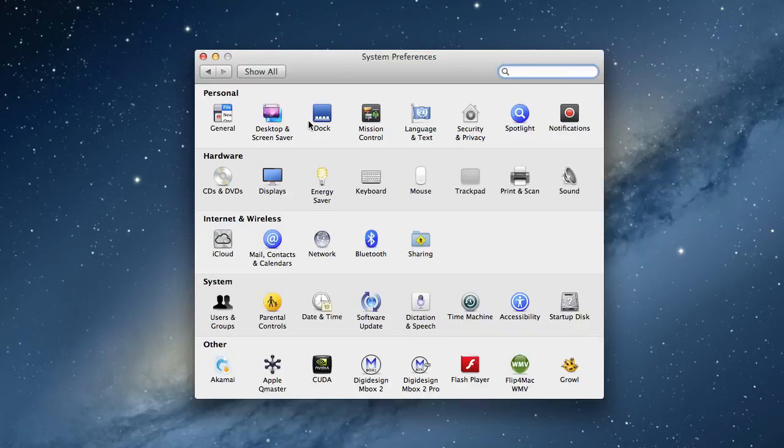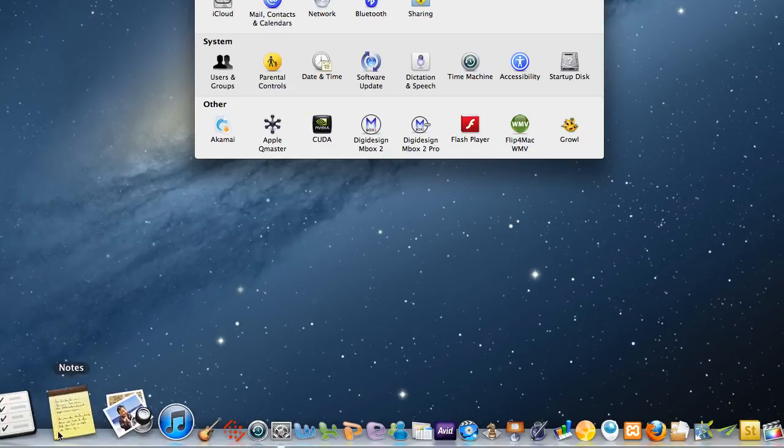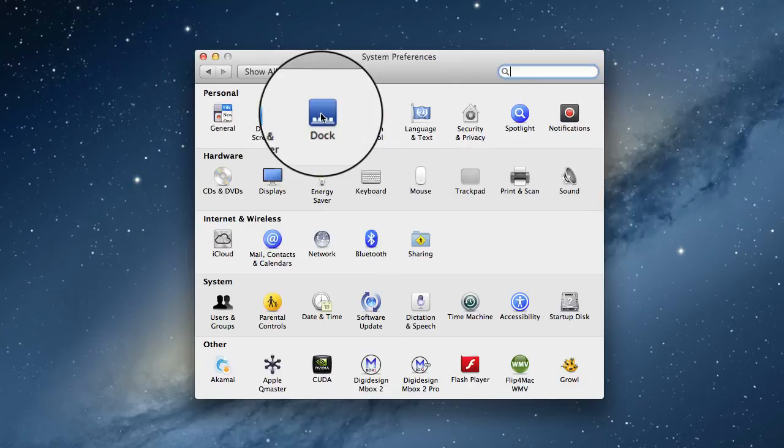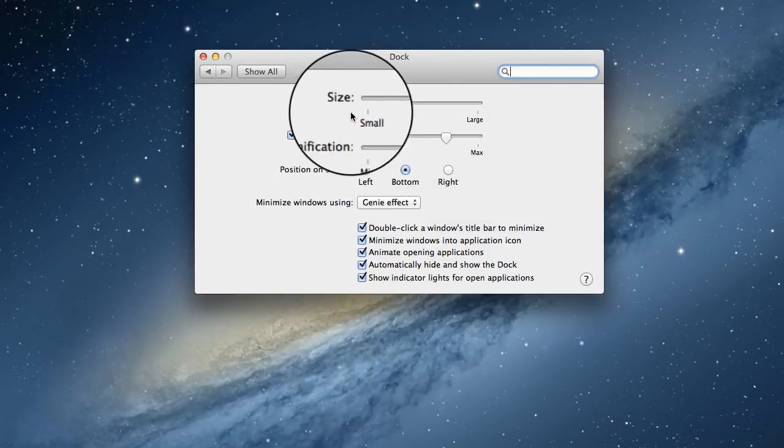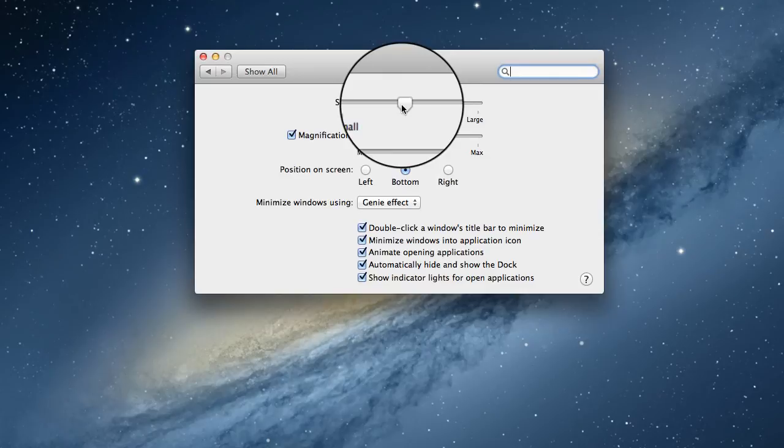I'm now going to go into the Dock. The Dock appears at the bottom of the screen and will show all your programs. In here we can change the size of the icons.